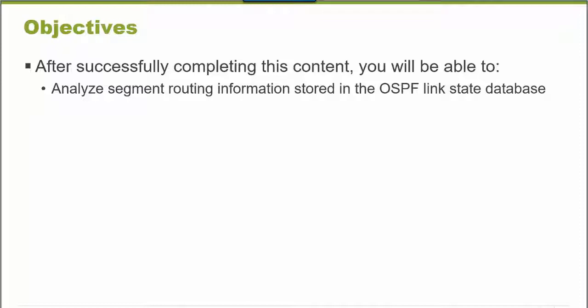After successfully completing this Learning Byte, you will be able to analyze Segment Routing information that is stored in an OSPF LinkState Database.